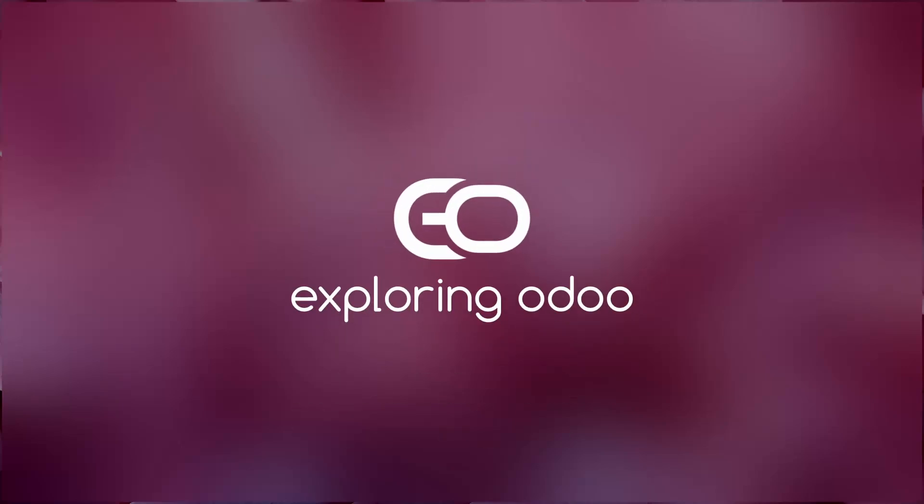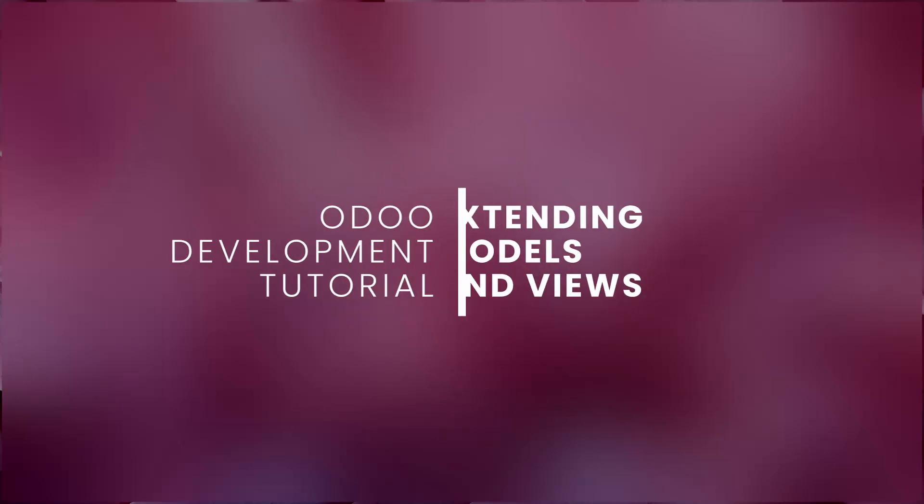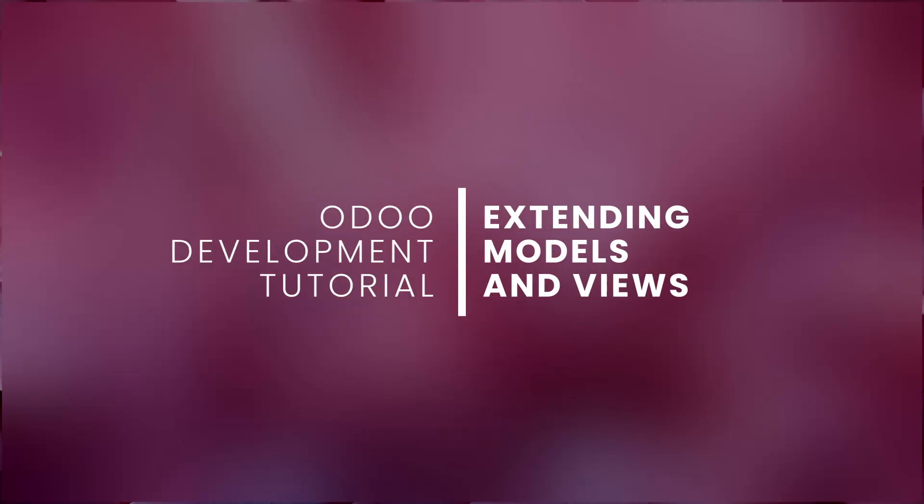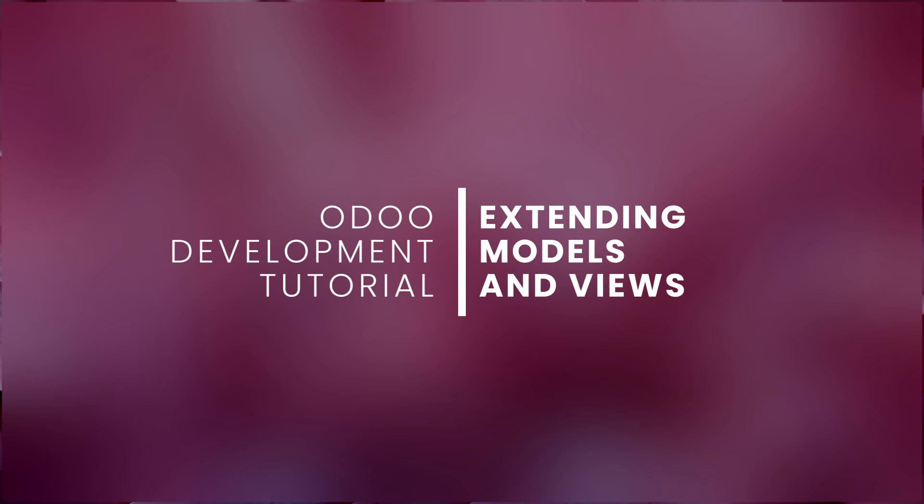Hello and welcome to our channel where we explore the world of Odoo. In today's video, we'll be creating a new module to demonstrate extending an existing Odoo model and its associated views from another module. If you've missed our previous tutorials, I encourage you to check them out as this tutorial is based on the module we created previously. You can find all my videos on this channel page. Without further ado, let's get started.